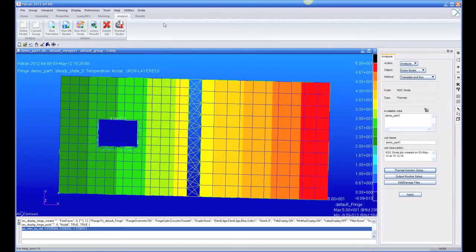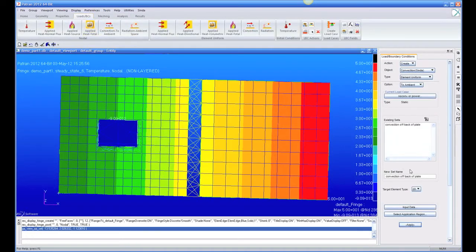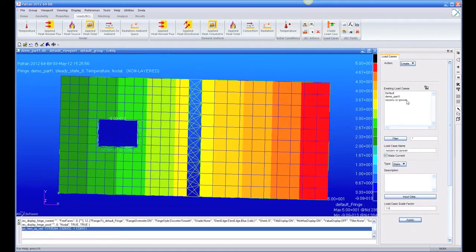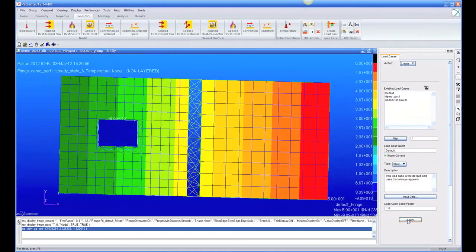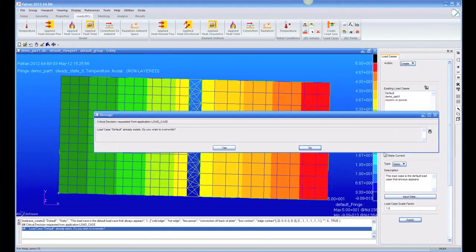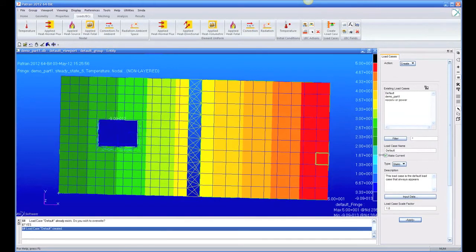And I'll pick my Dufort-Frankel method. And let's go back to our load case and go back to our default, which has all the loads in it. So now our default, this is make current the default, and let's run a transient.